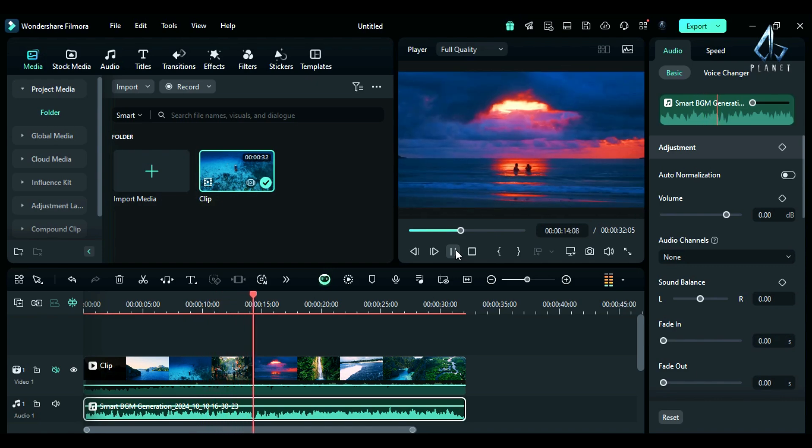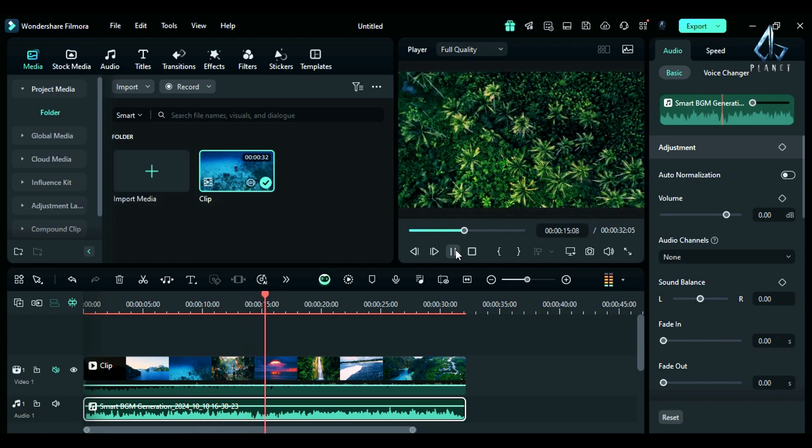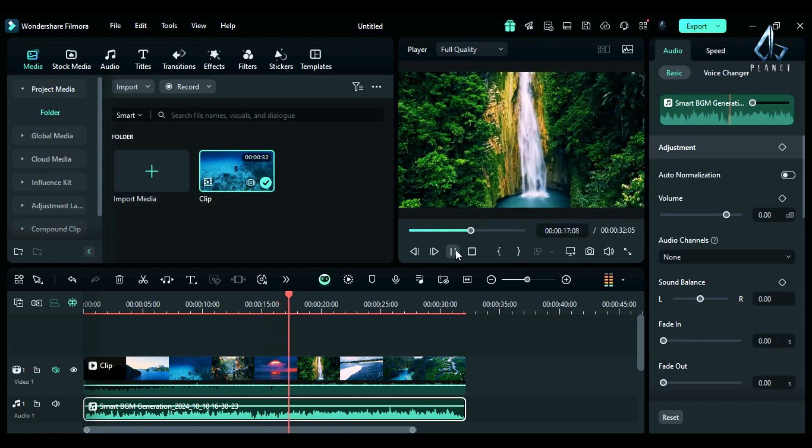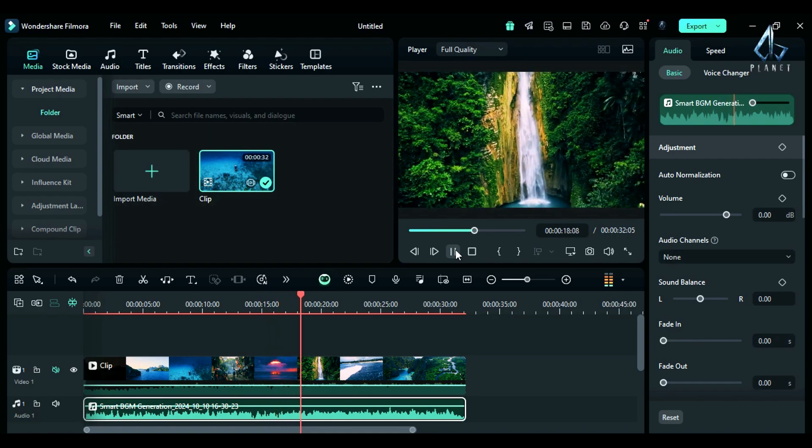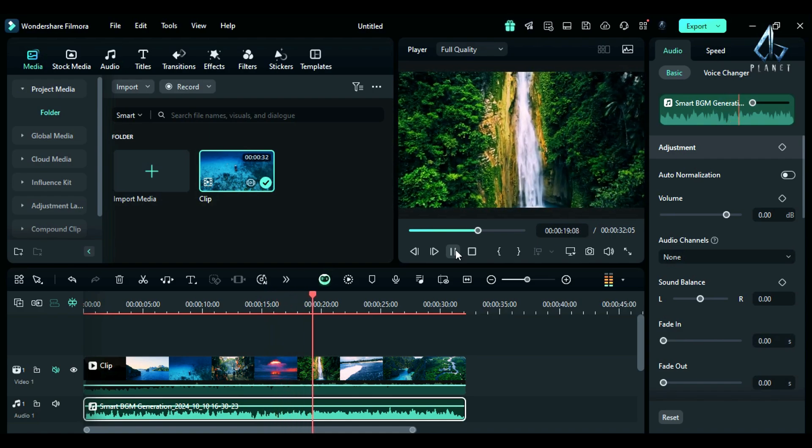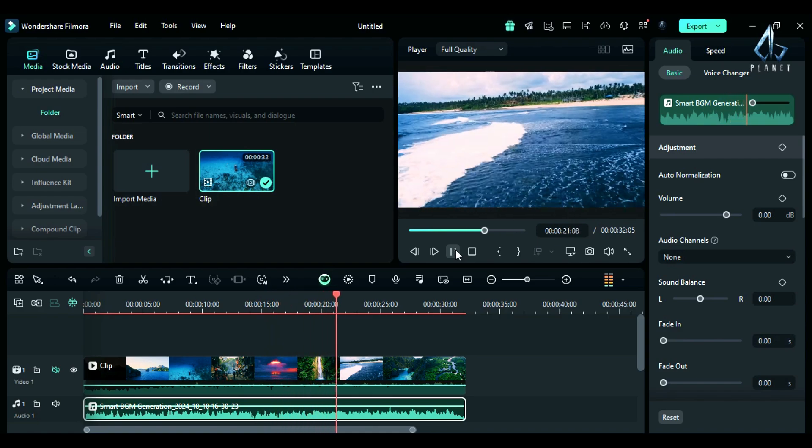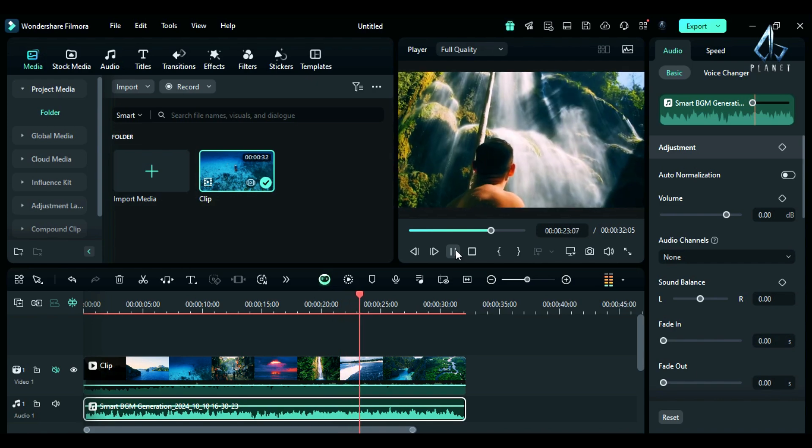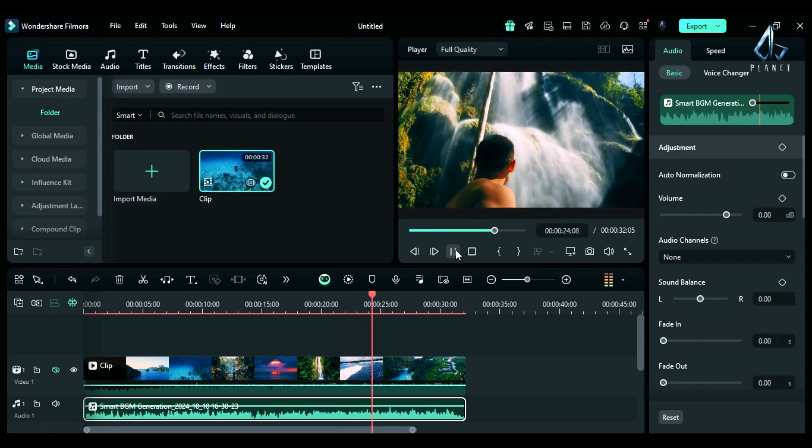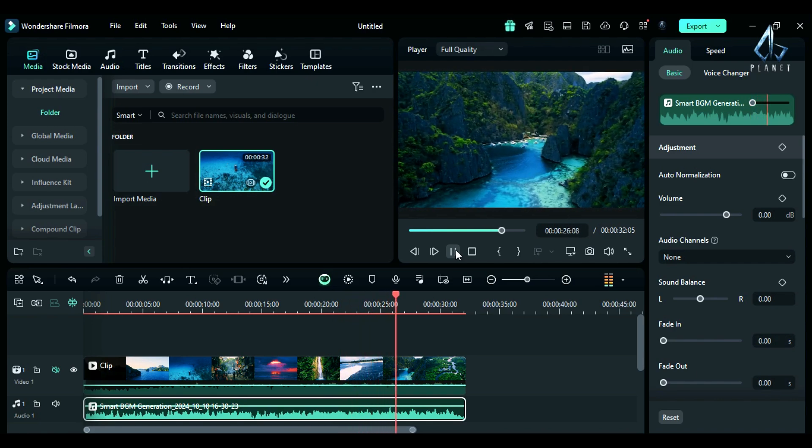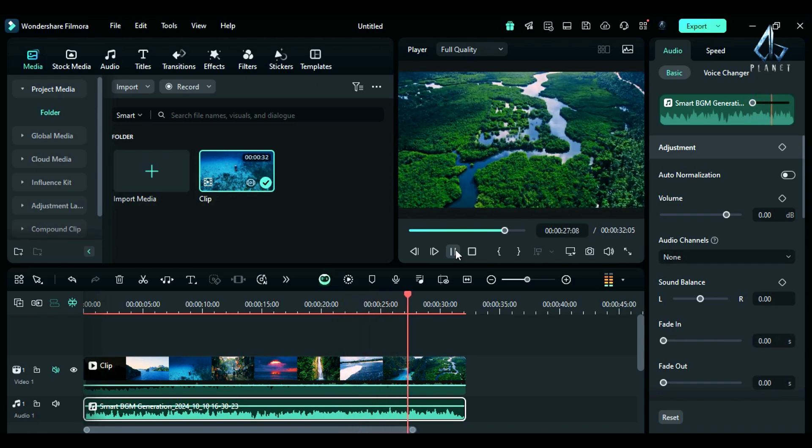That easy to generate background music in Filmora 14 using the new feature smart background music generation. It analyzes any kind of footage and generates any kind of music according to your content.